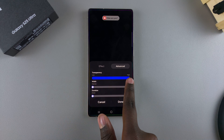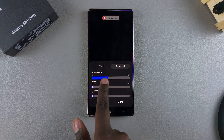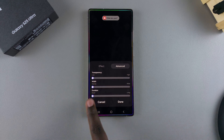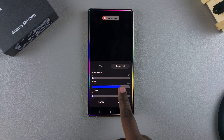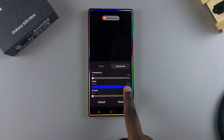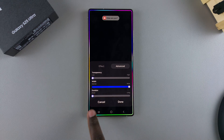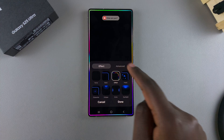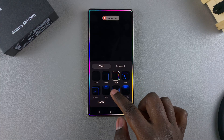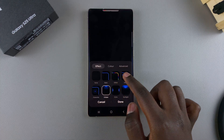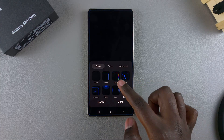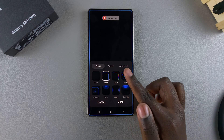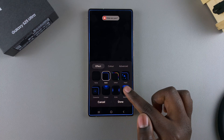Once you've selected an effect, you can go further by customizing the transparency — make it really transparent or leave it as bright as you want. You can also increase the width of the lighting style as well as the duration. Bear in mind that each effect comes with its own advanced settings and options for changing the colors.